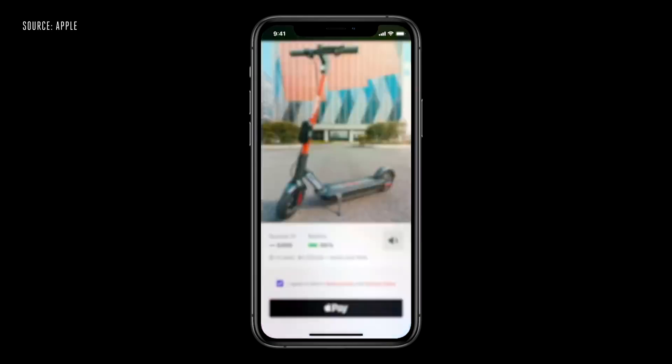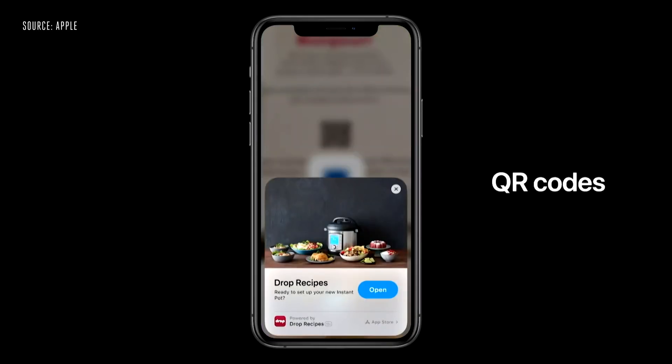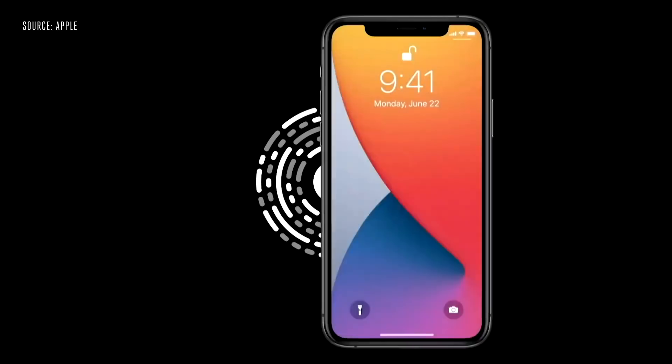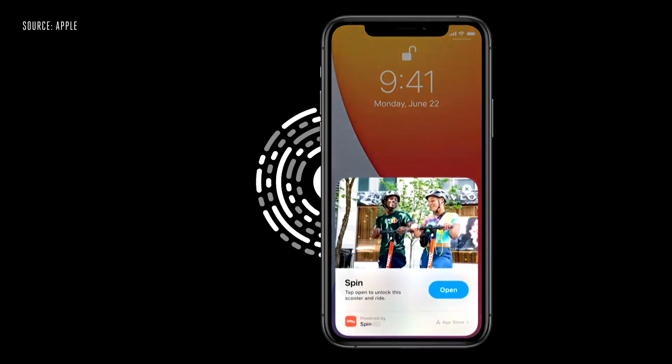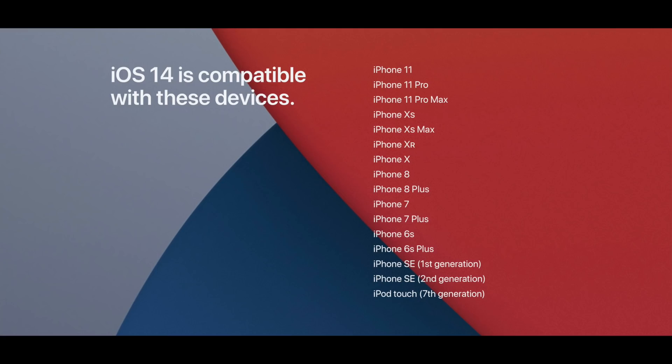We also have an App Store update. If you have a new code, you can try these codes. For iOS 14, Apple has new features and compatible devices — including the iPhone 6s, which is supported. It's a good idea to check out the iPhone 6s compatibility.